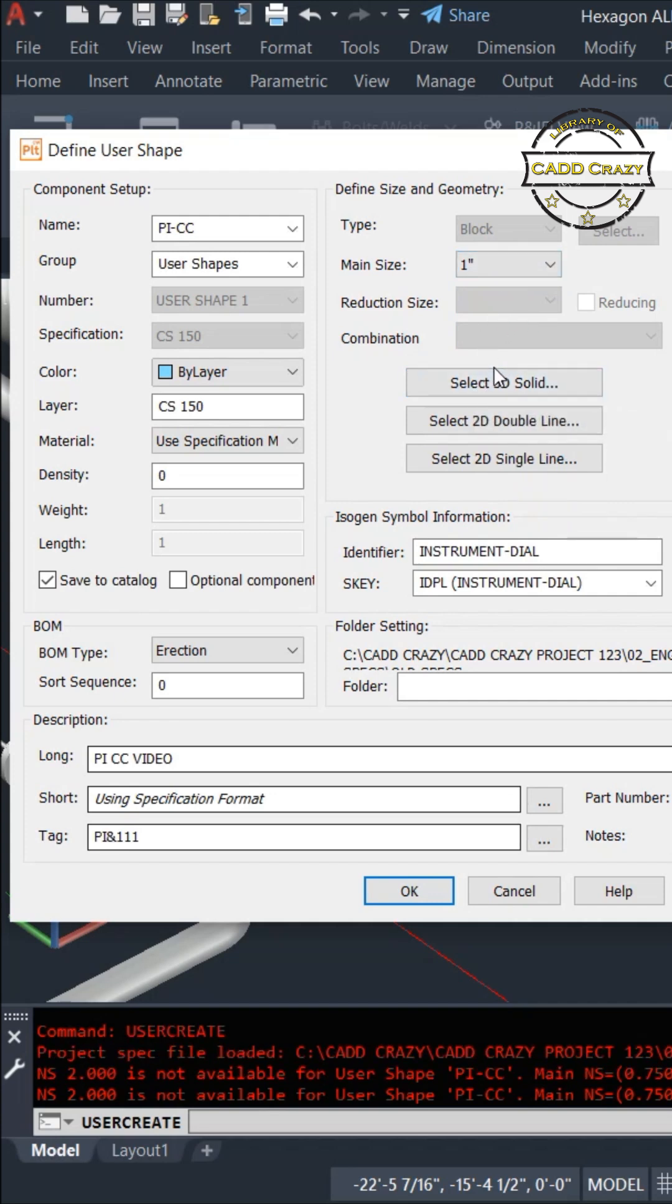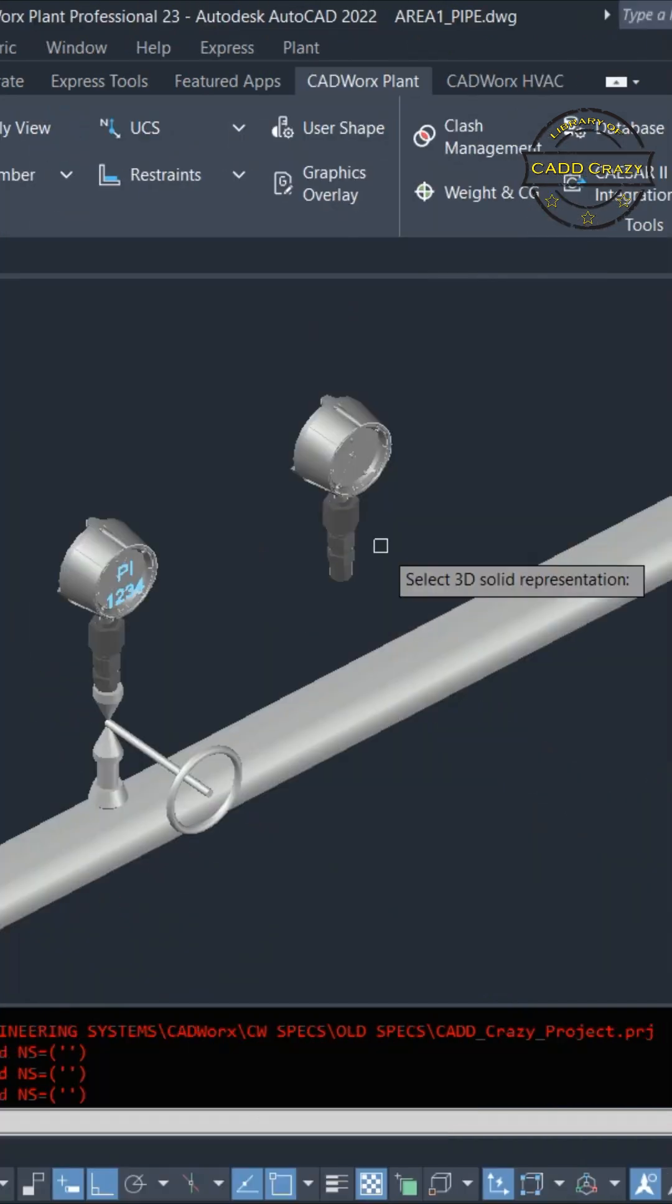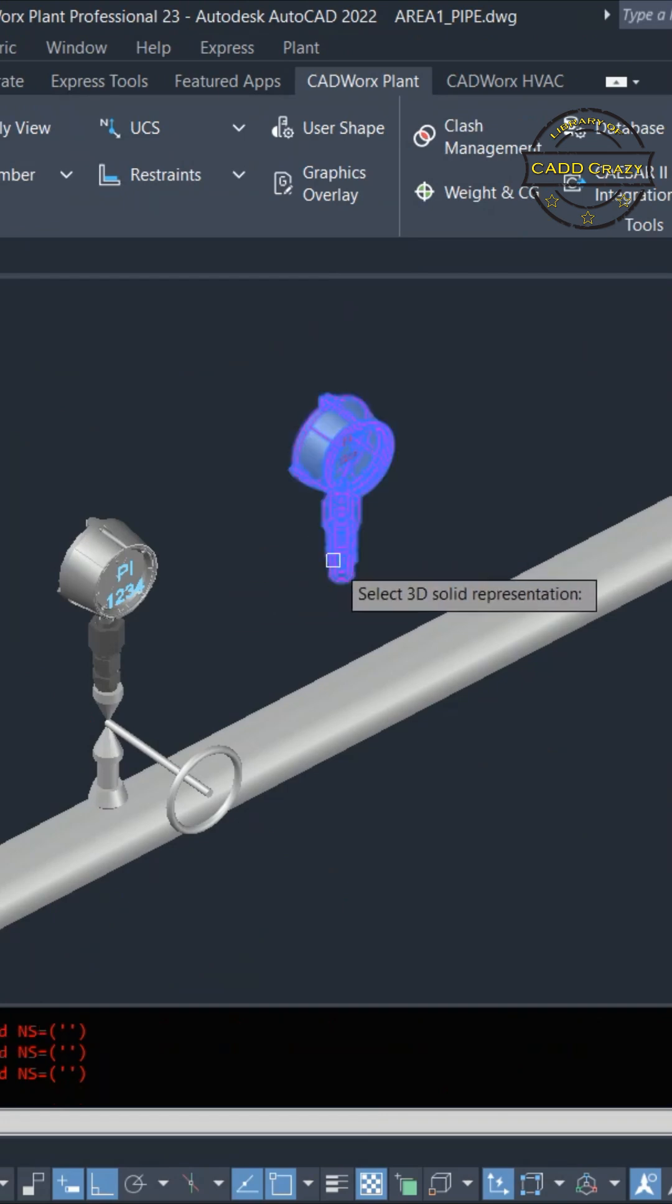We're going to select the 3D solid. So we're just going to pick this one right here.